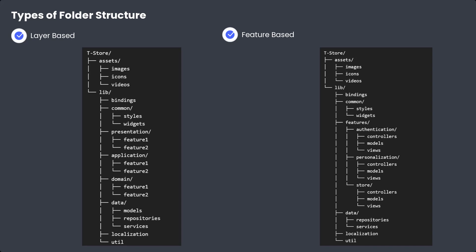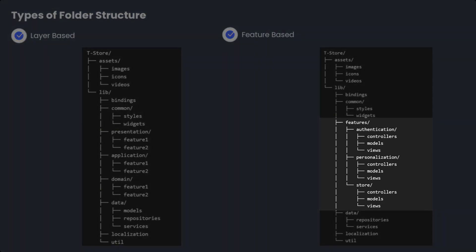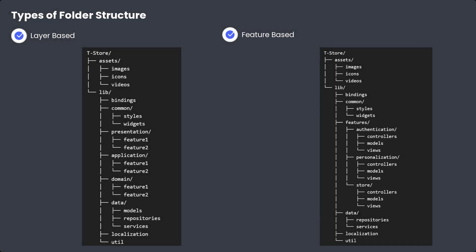On the other hand, with the feature-first approach, you don't divide authentication into multiple layers across the app. Instead, you create a feature at the top — for example an authentication feature or personalization feature — and inside that specific feature you place all its layers: controllers, views, and models. Everything for authentication lives inside the authentication feature folder.